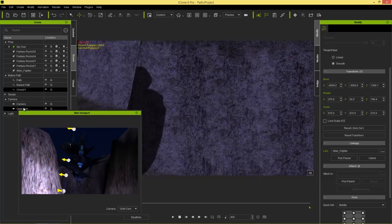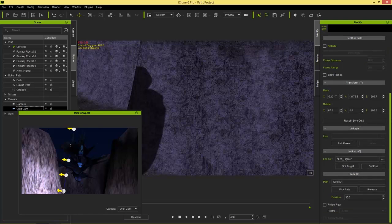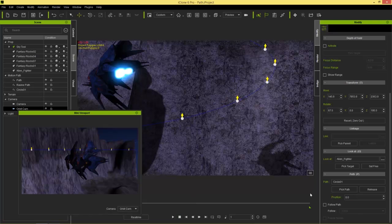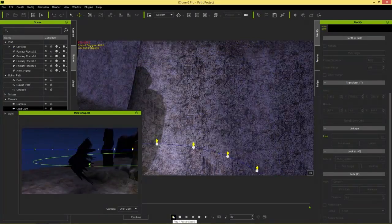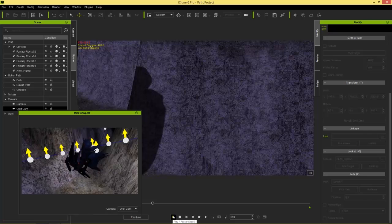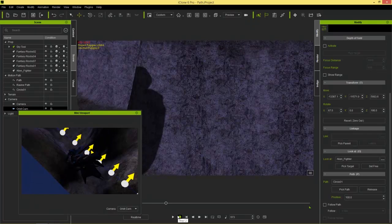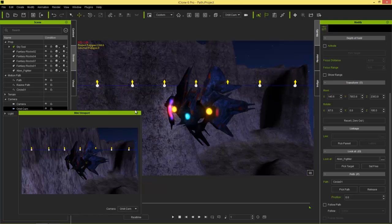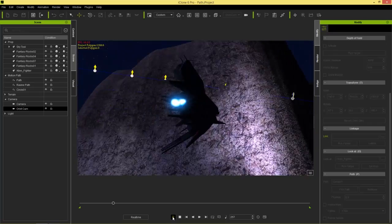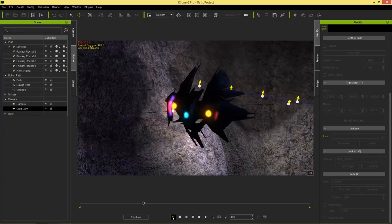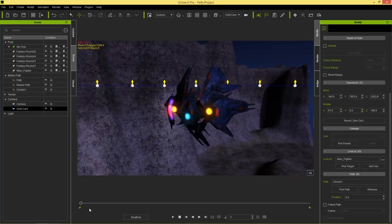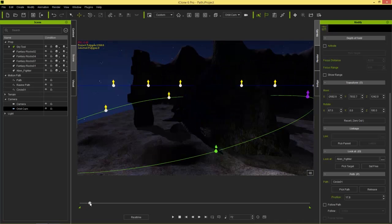Select the orbit cam and set path progress. It's currently at 35 for some reason, so go back to frame 1 and set progress to 0. Now on playback the spaceship travels along the path, and if we switch the main camera to orbit cam we can see we're circling around it. There's a minor issue of clipping through one rock, but we get a nice dramatic front view since the camera is always orbiting around the spacecraft.